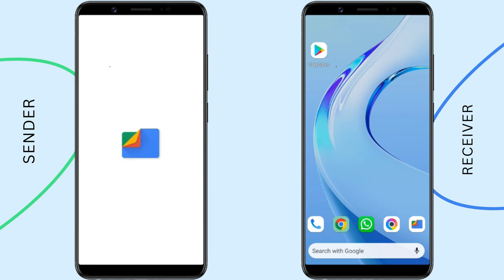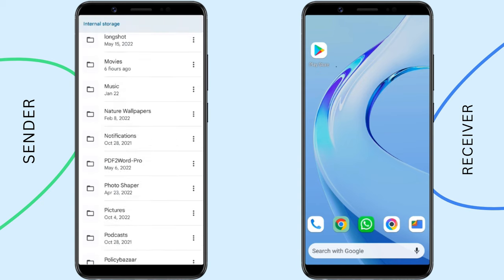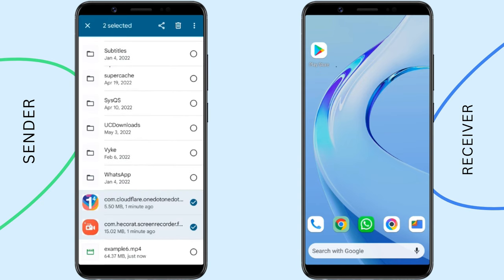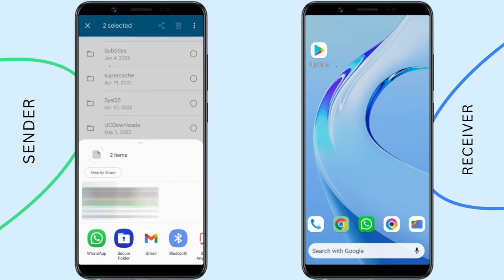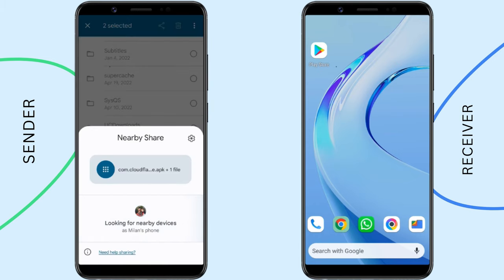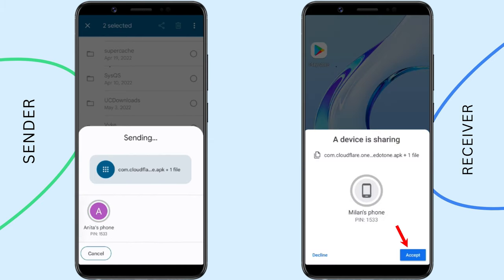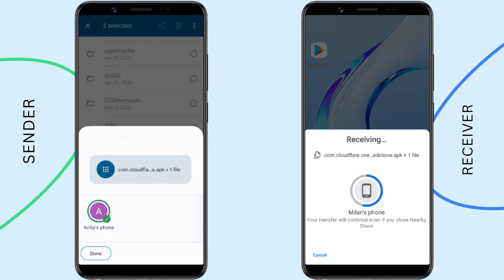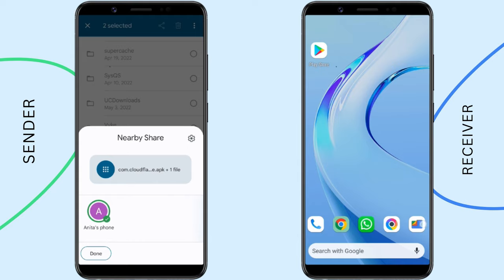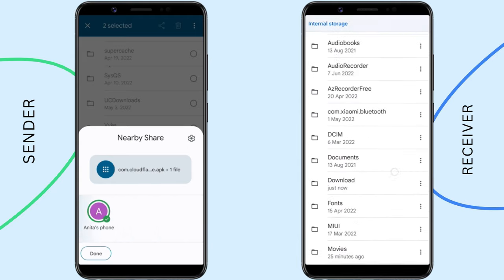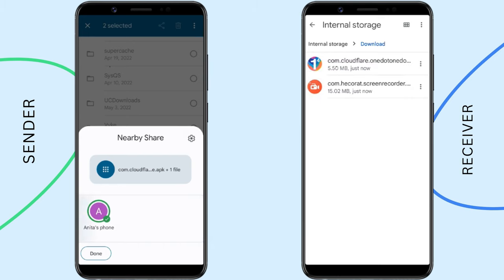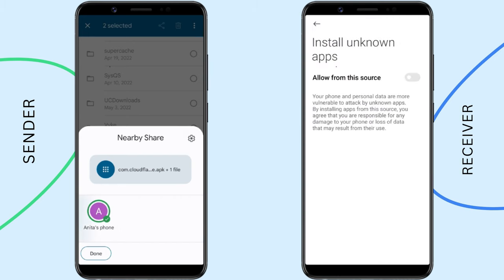In order to share the APK files, open your file manager. Select the APK files and tap the share icon. You can transfer the apps using WhatsApp or email, but if you're offline, you can use Bluetooth or Nearby Share. I'd suggest using Nearby Share for faster transfer. On the receiver's Android phone, you'll be able to run the APK files and install the apps.